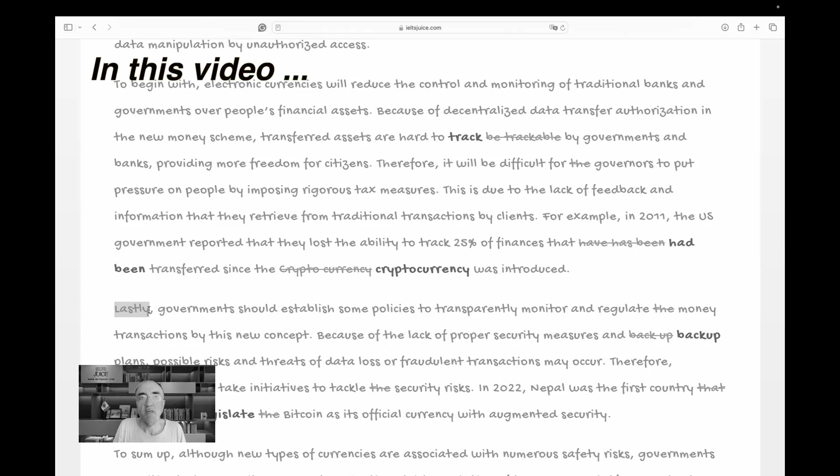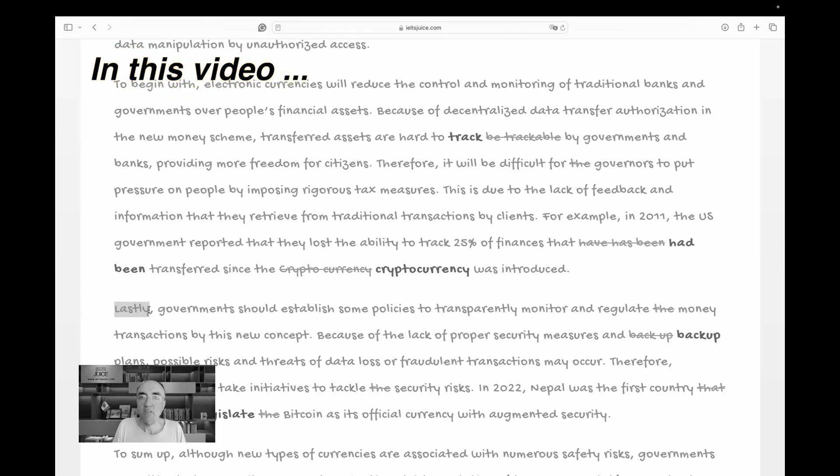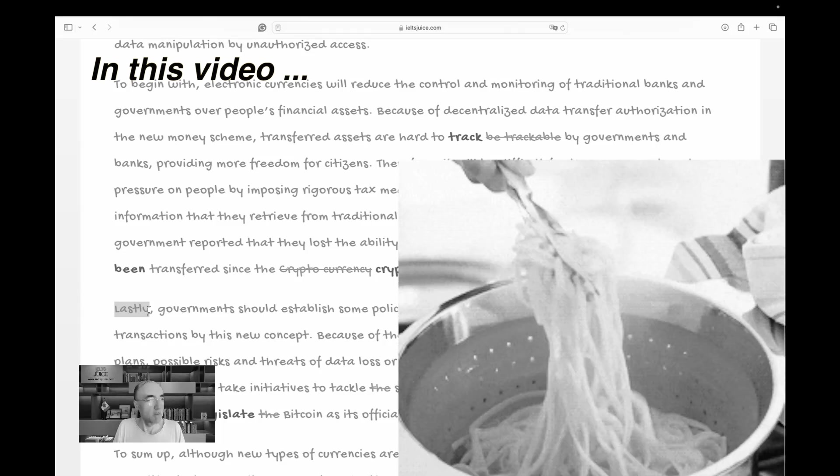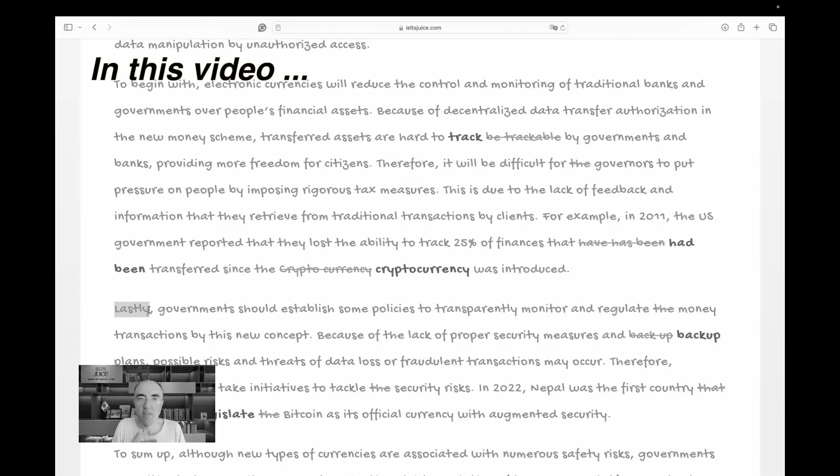How do you feel if I say to cook pasta first you need to boil water and finally you serve pasta? What about the steps in between? What happened?